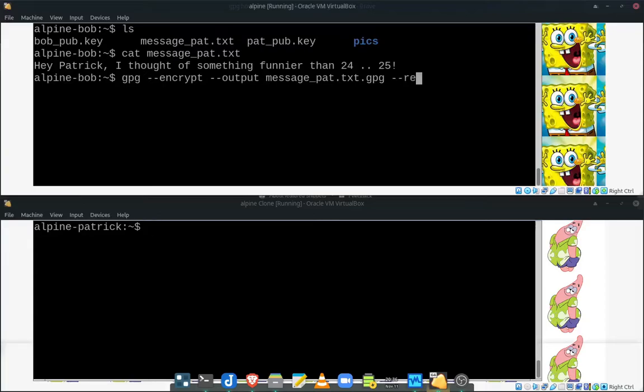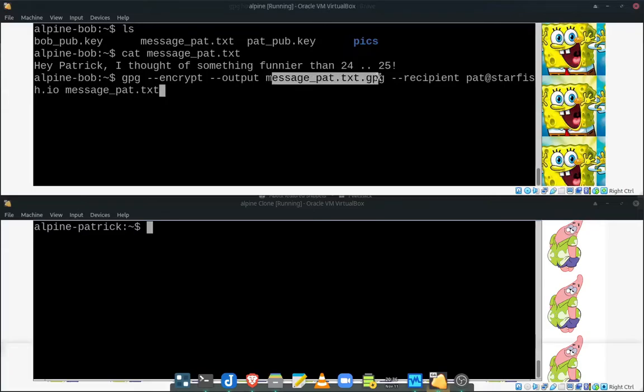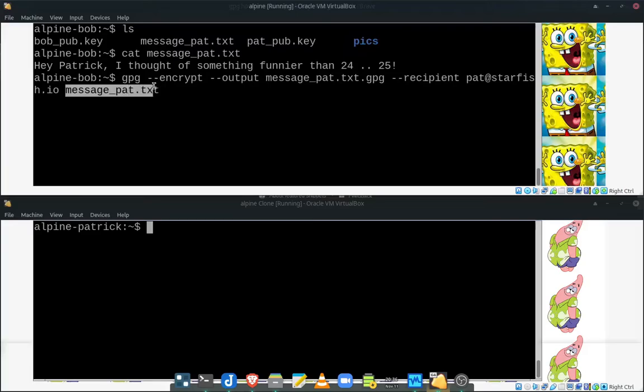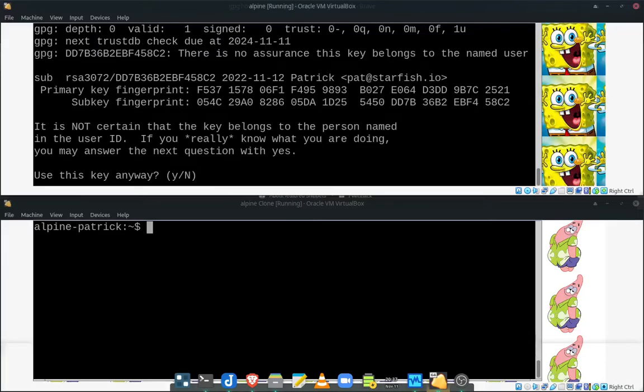We're going to send it to the recipient, Patrick at starfish.io. And we've got to include the message here, right? So this is the encrypted message that's going to be outputted. So it's being encrypted and outputted to this file. And it's taking, this is the plain text file that's going to be encrypted. And it's going to be using Patrick's public key to be able to do that. So let's go ahead and do that.